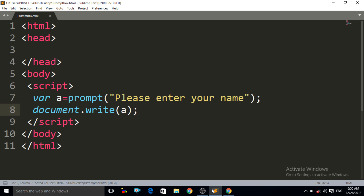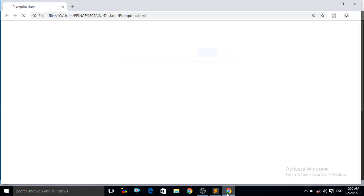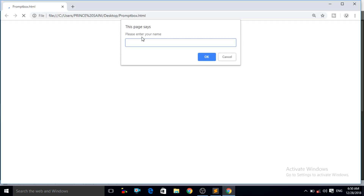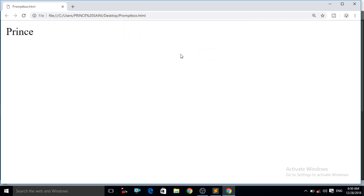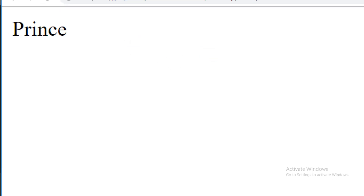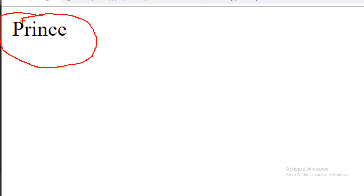Press Ctrl+S, then Ctrl+R. Again a prompt box appears. Let us enter the name "Prince" and press OK. Now you can see on the screen that our name is displaying on the web browser screen. This demonstrates the variable concept.